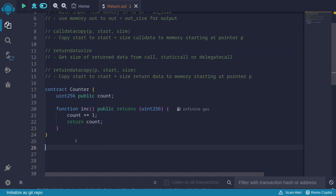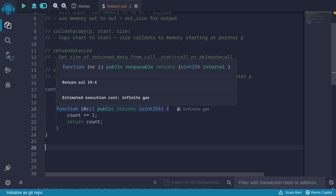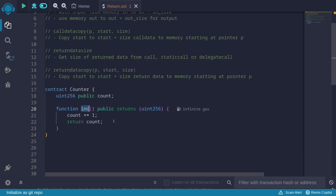In this video, we'll write assembly to call a counter contract and call a function inc. This function is going to return the count after it is incremented, and we'll also decode this using assembly.